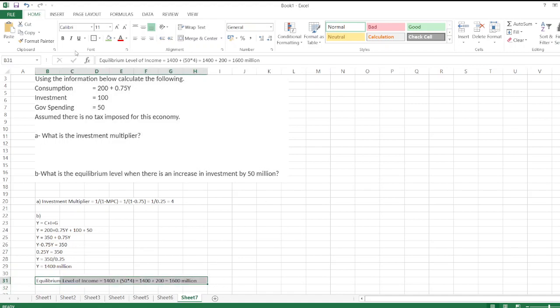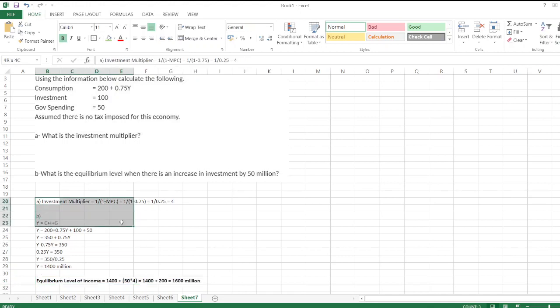I hope you understand the calculation. In case of any doubt, you can ask me through the comment box. Thank you.